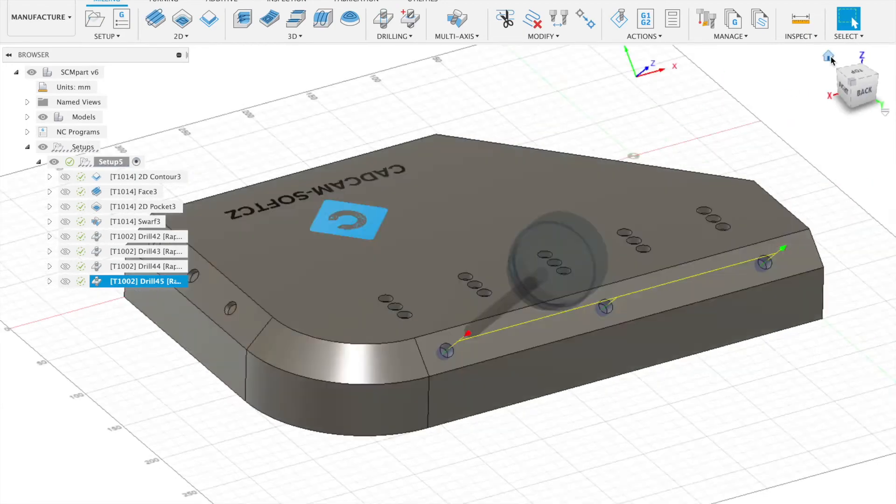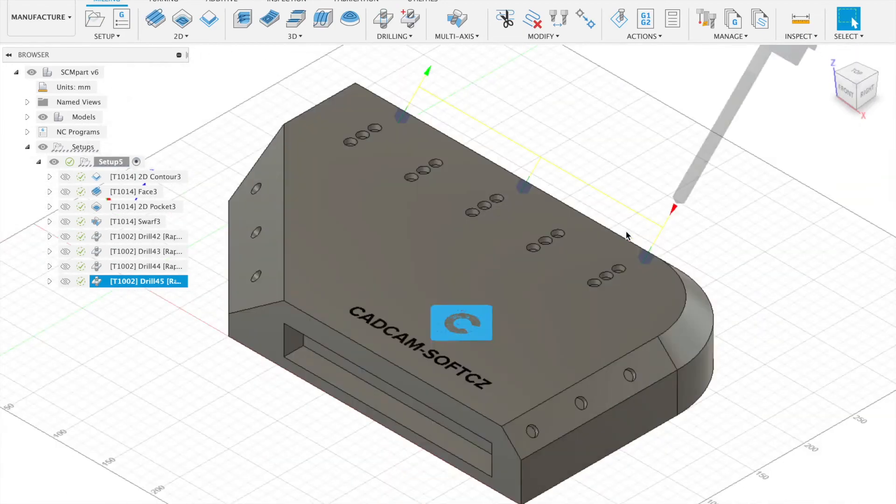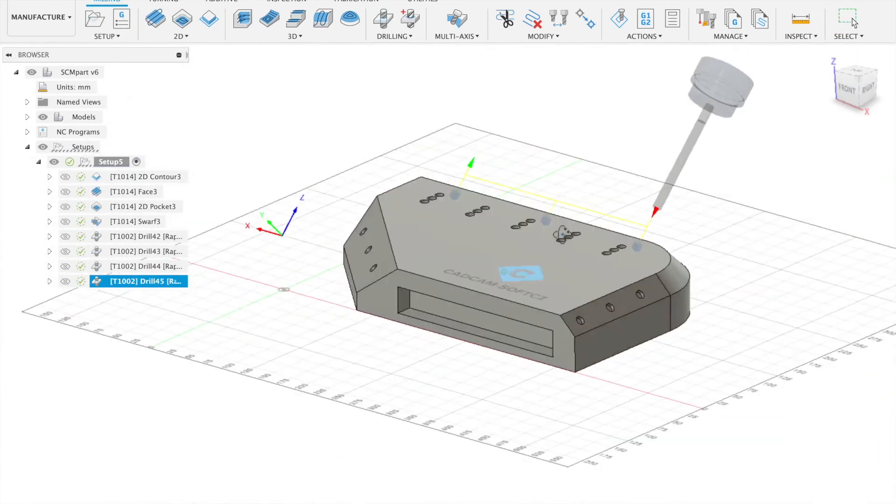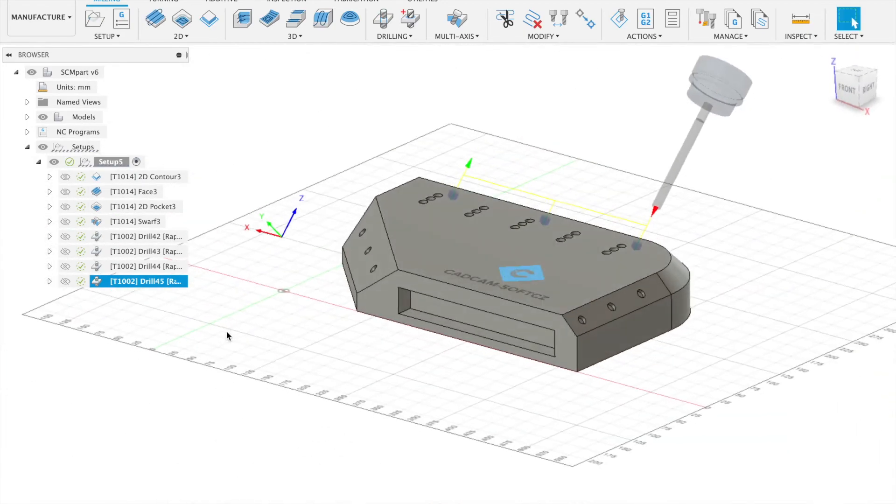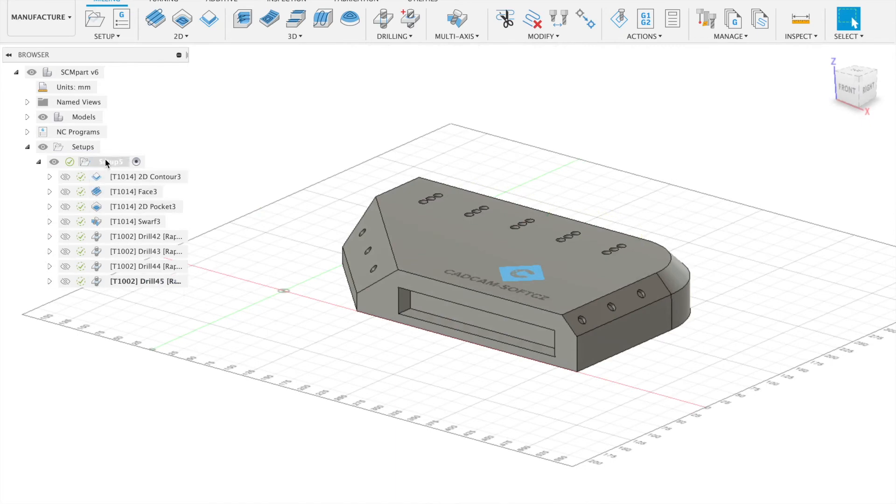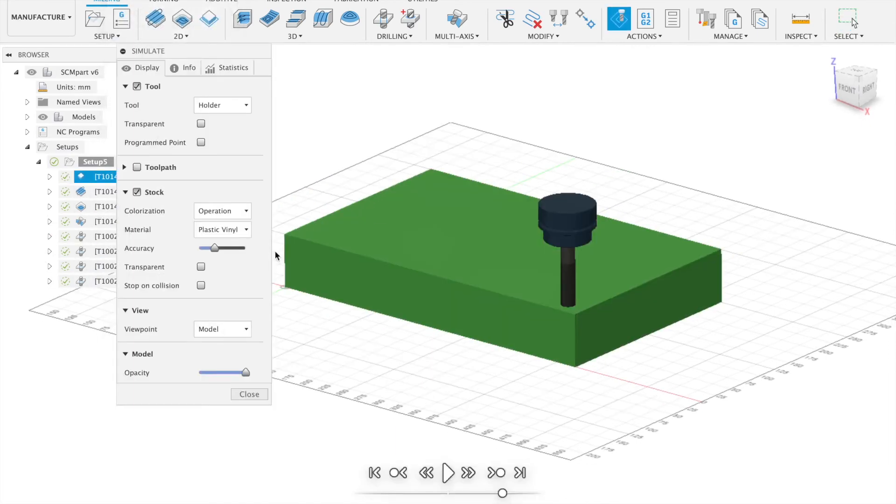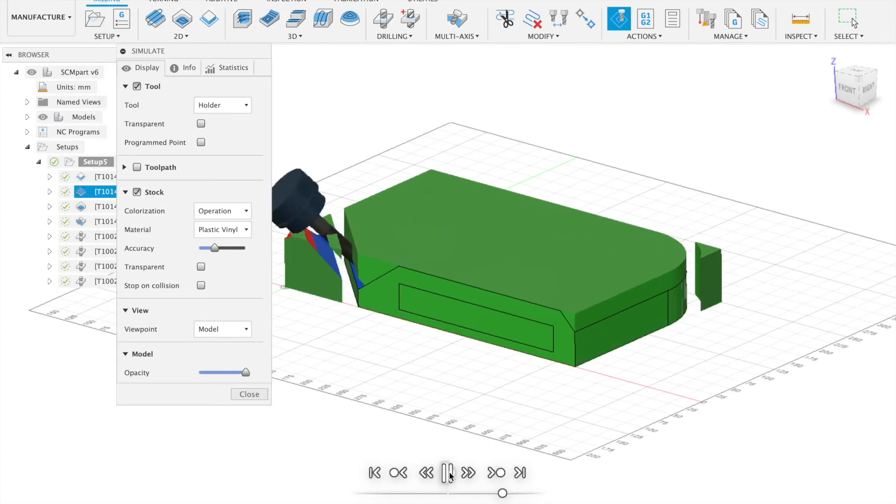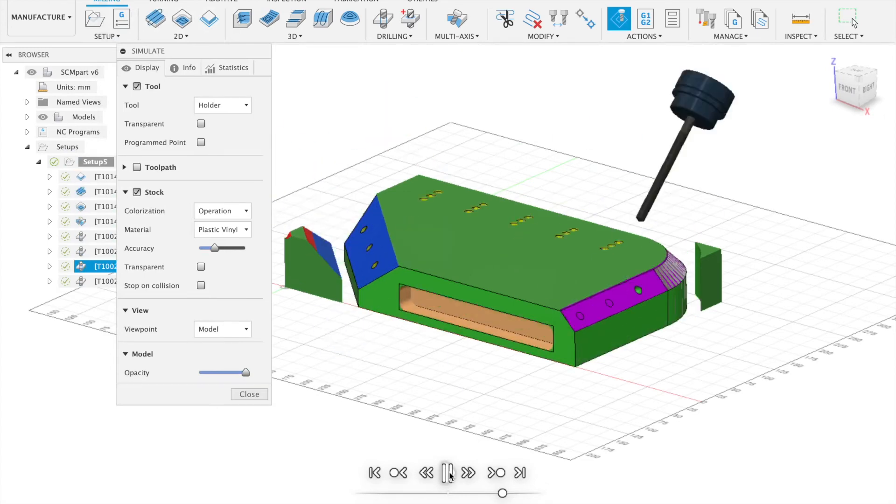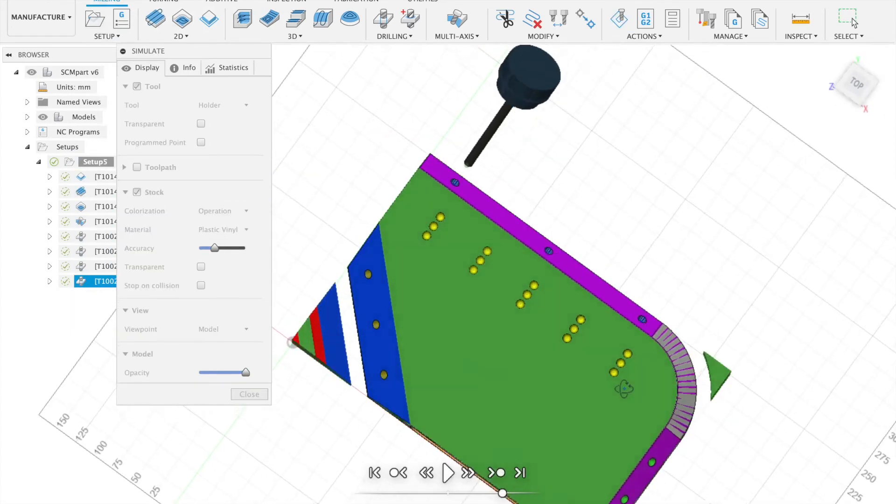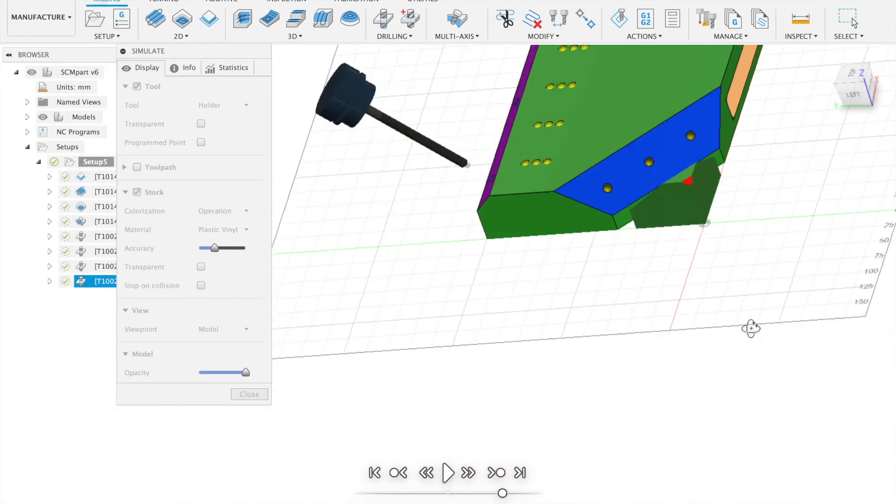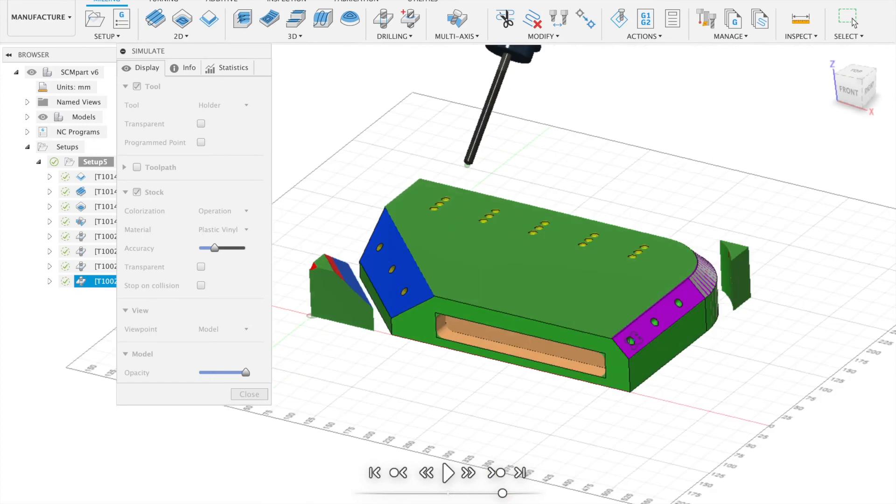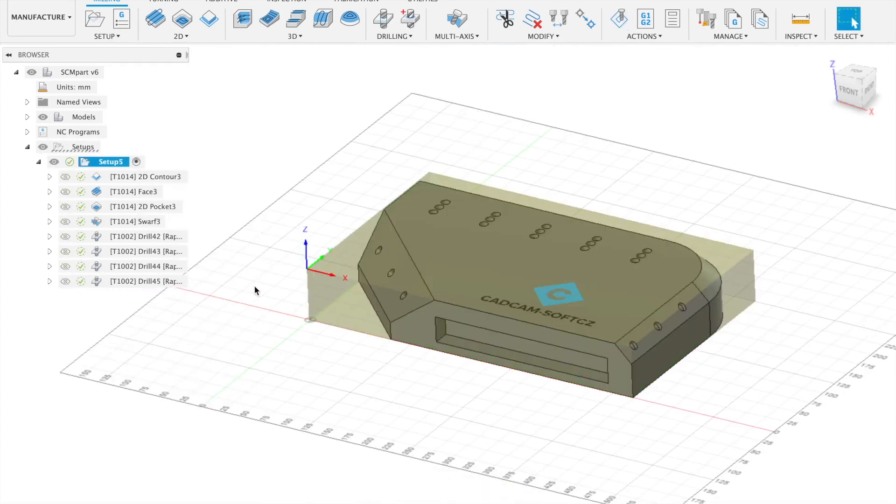Now we can simulate all machining inside Fusion. So right click on the setup and go to the simulate. And now we have all part as a finished. So close.